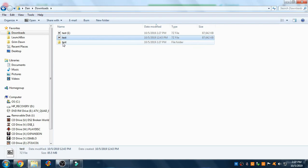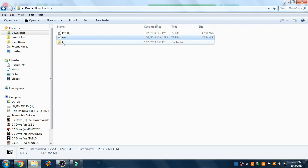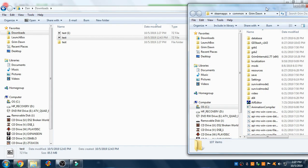Locate your Grim Dawn folder and place the unzipped folder in your mods folder. If you do not have a mods folder, simply create one.